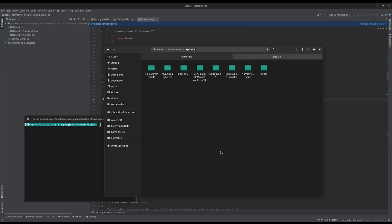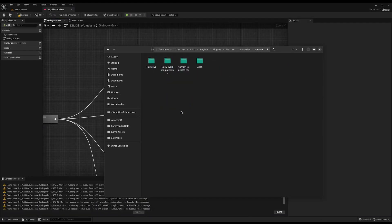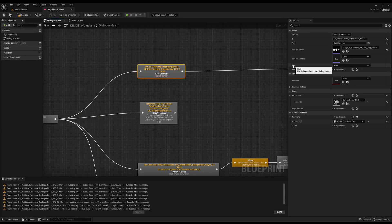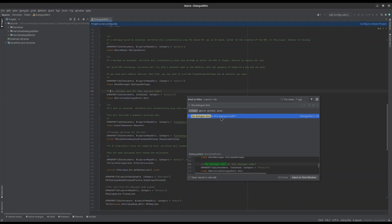You have to copy it outside of the engine because if you don't, it will error when you try to compile it inside the Unreal Editor — it doesn't like it. Mine is pasted. You can open this with anything you want: Visual Studio is free, VS Code is free. I'm going to use CLion. The first thing we want to do is find that text we were just looking for.